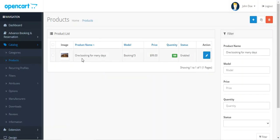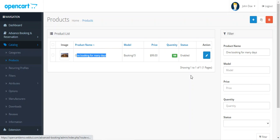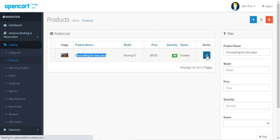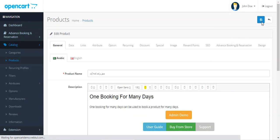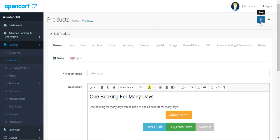Here I've already created the one booking for many days, so I'll just edit that. You can also create a new product, and the procedure is the same for an already created product or for a new product.